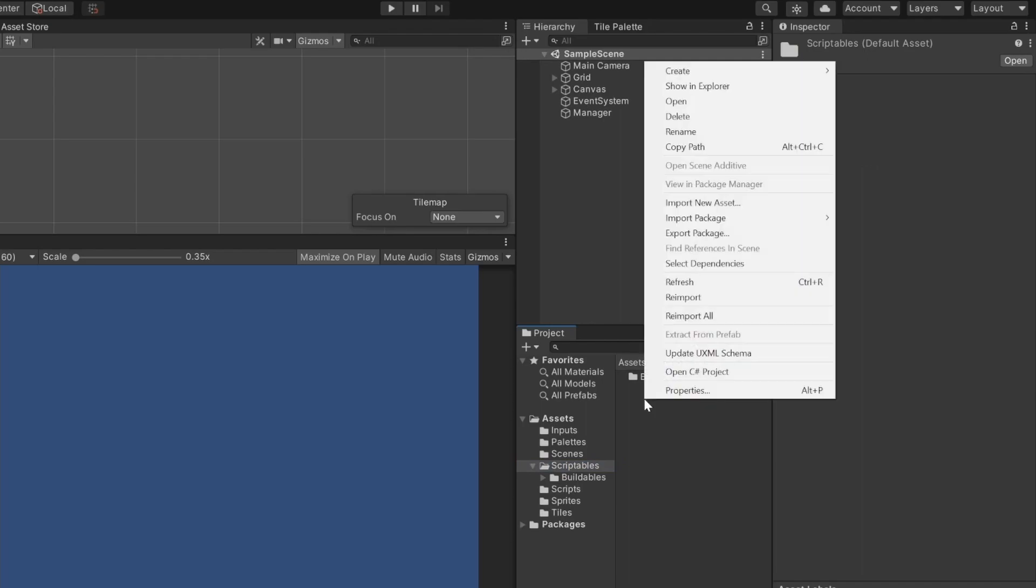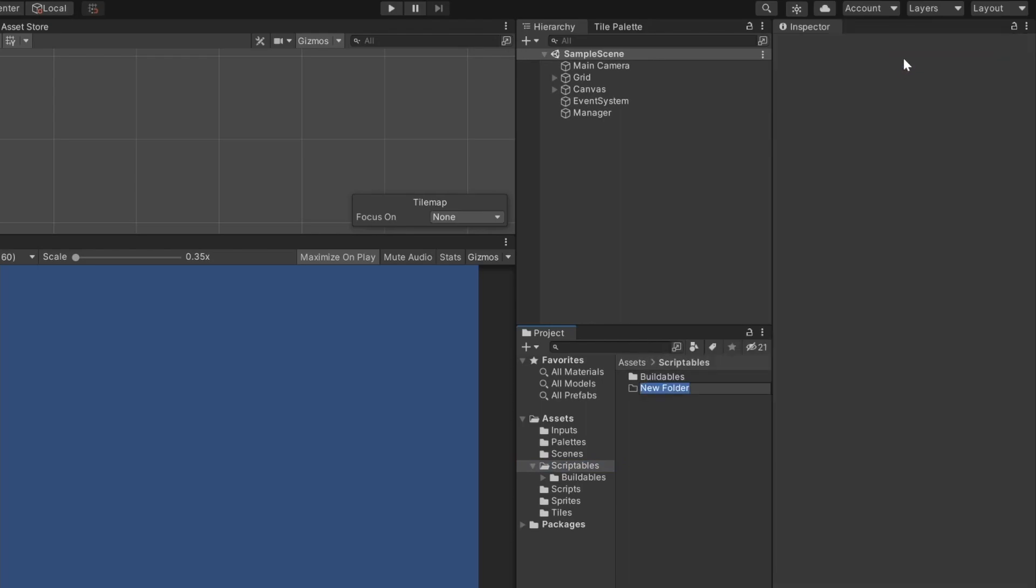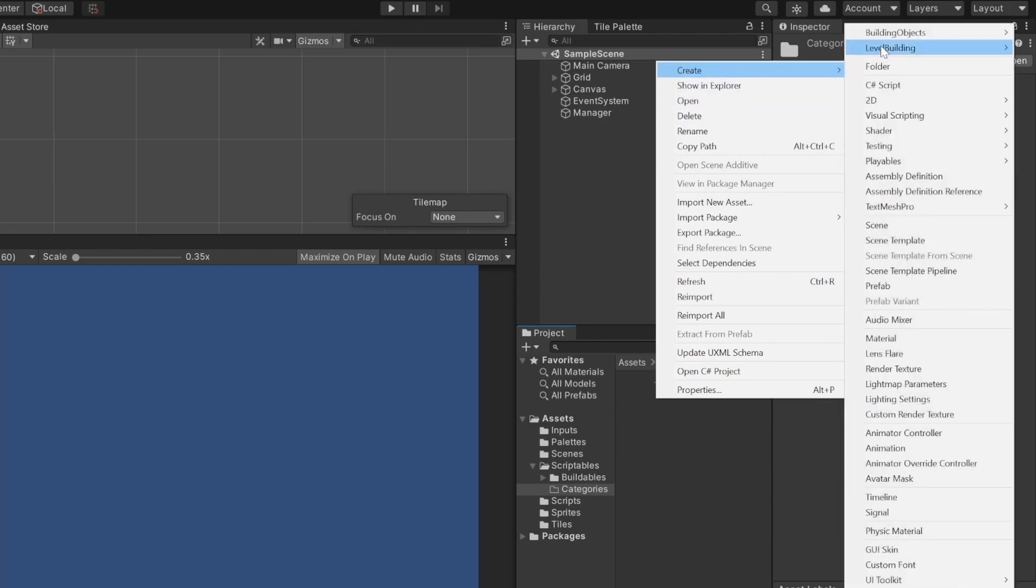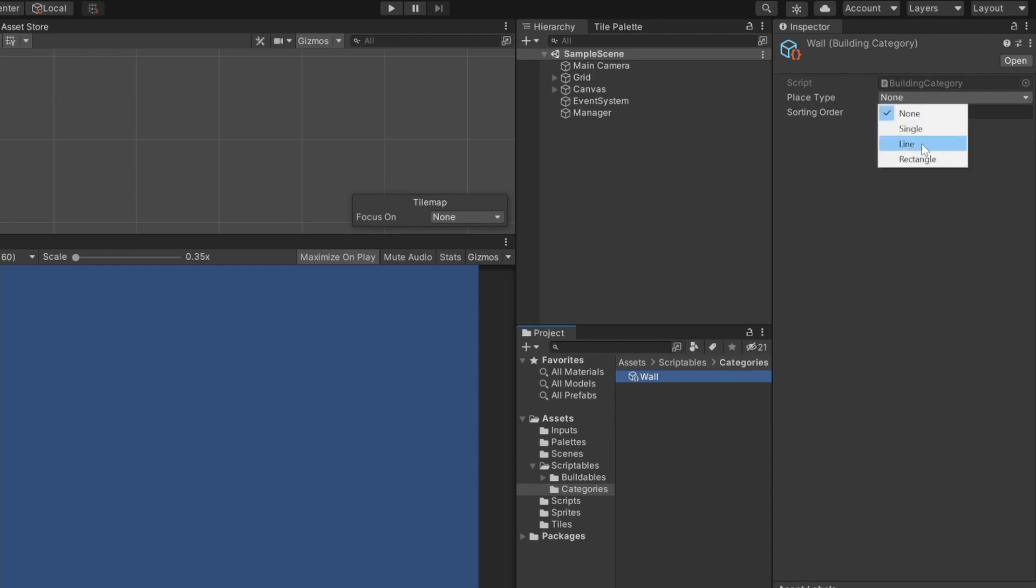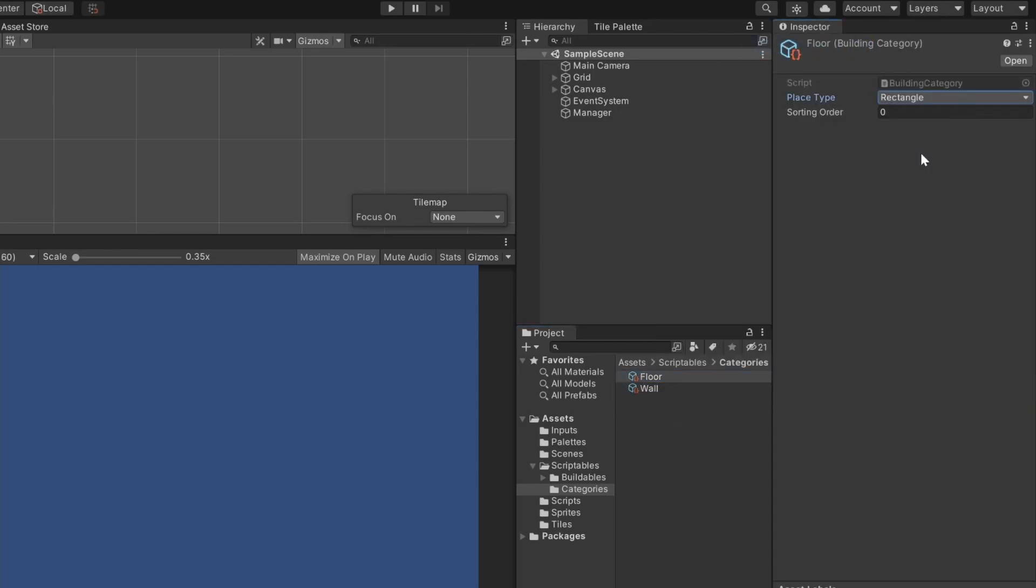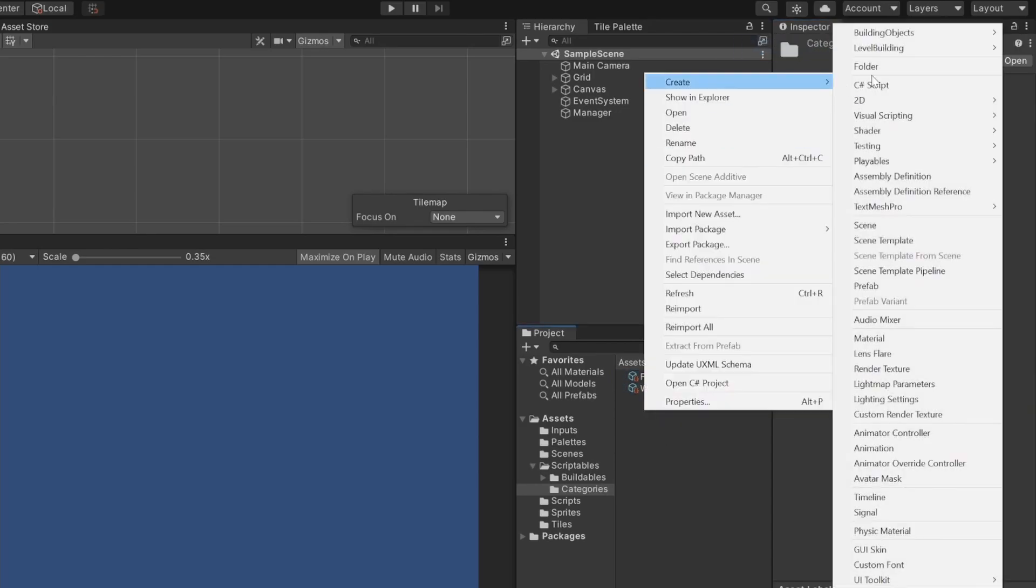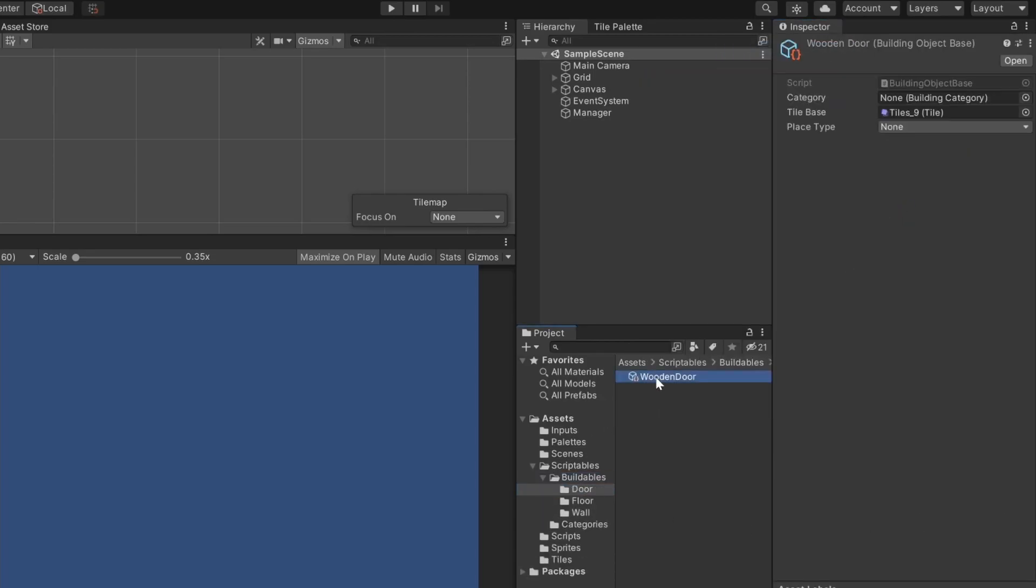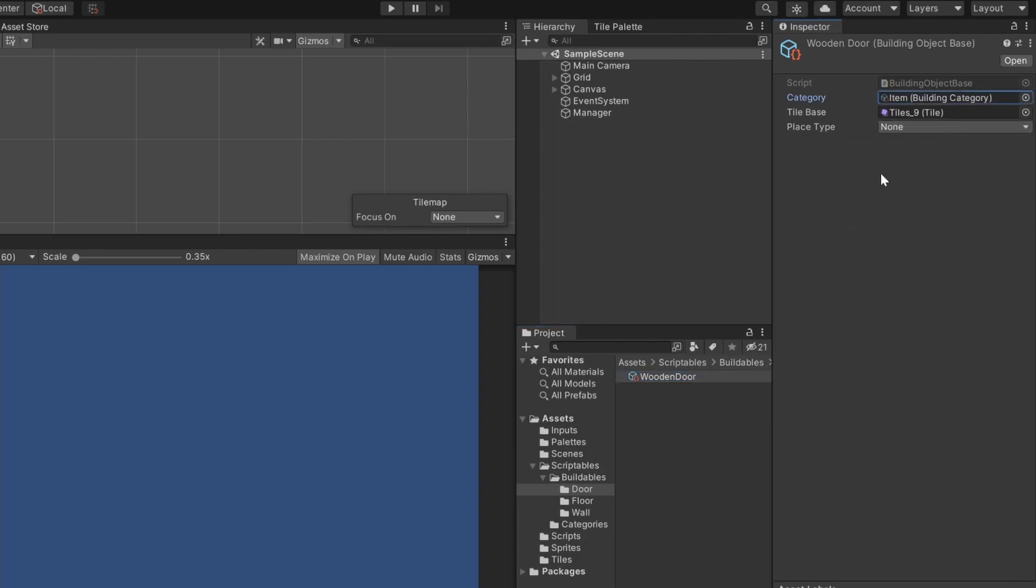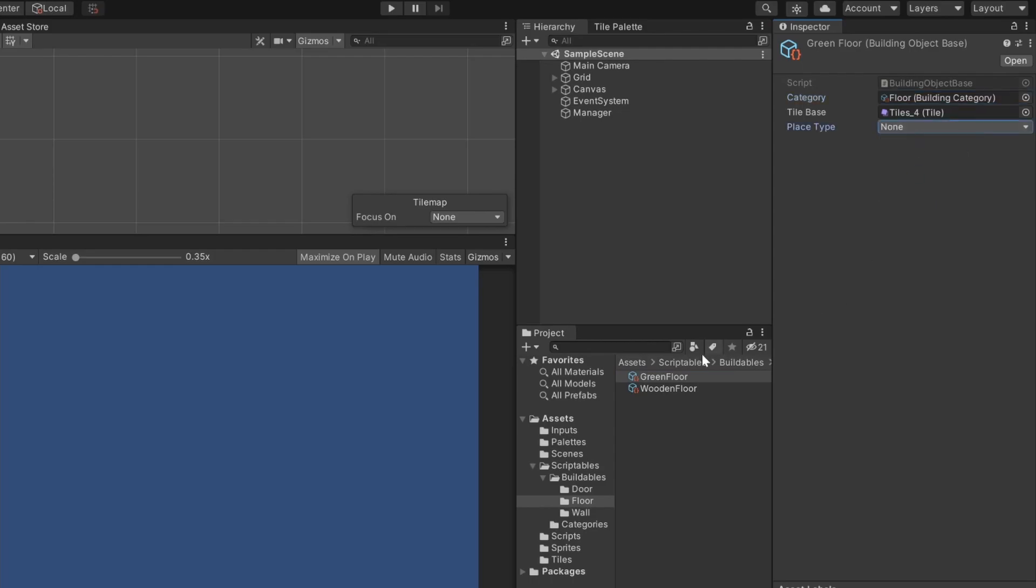We can now create the categories. I add a new folder besides the buildables one, and can now create the scripted objects. For now, just let the sorting order with its default value of 0, and just assign the correct place types. You also need to update your building objects. Assign our freshly created building categories, and also reset the place type of the buildables to none, or something other if you want to override the place type of the category.